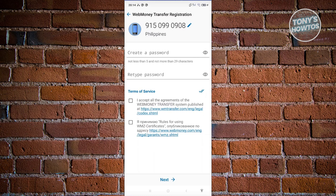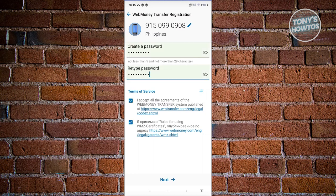From here the next page is going to ask you to create your password. Go ahead and create your password and agree to the terms of service. You need to accept the agreements for WebMoney Transfer, so it is recommended that you read their articles and the legal and grants link as well. Enter a password, agree to them, and click on Next.